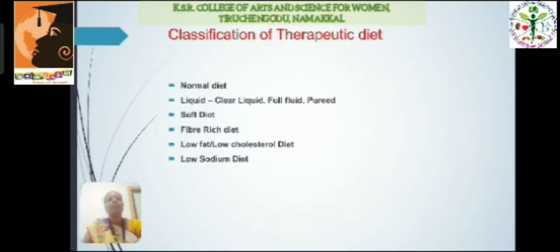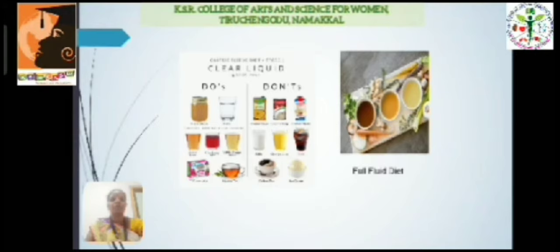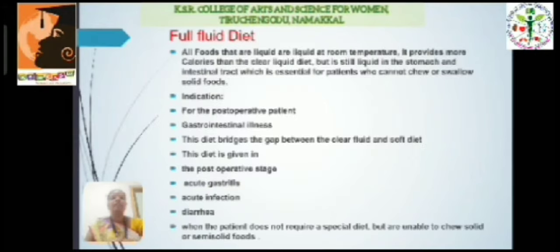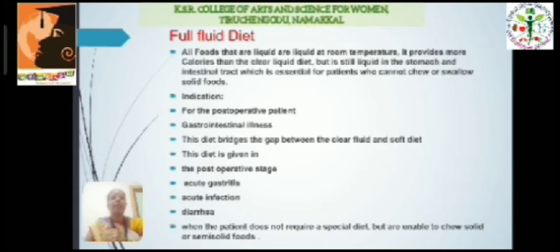Classification of therapeutic diet: Full fluid diet consists of foods that are liquid at room temperature. It provides more calories compared to clear liquid diet. It is used for post-operative patients and also for GI tract illness. This diet bridges the gap between the clear liquid and soft diet. It is indicated in post-operative stages, acute gastritis, infection, and diarrhea, and is used when the patient does not require a special diet but is unable to chew solid or semi-solid food.